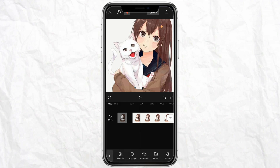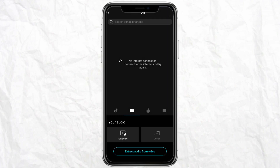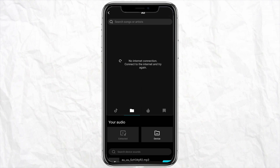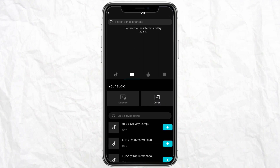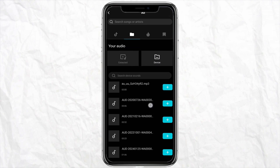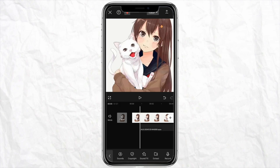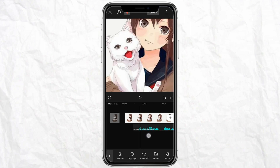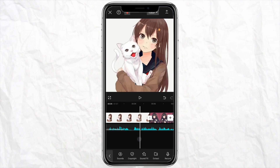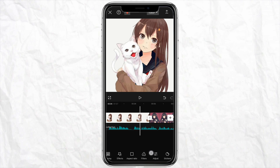Now you can go ahead and add audio to the video. From the sound section, select any audio that you would want to add — for example this one — just add it here, and after that you can go ahead and do further editing in the video.